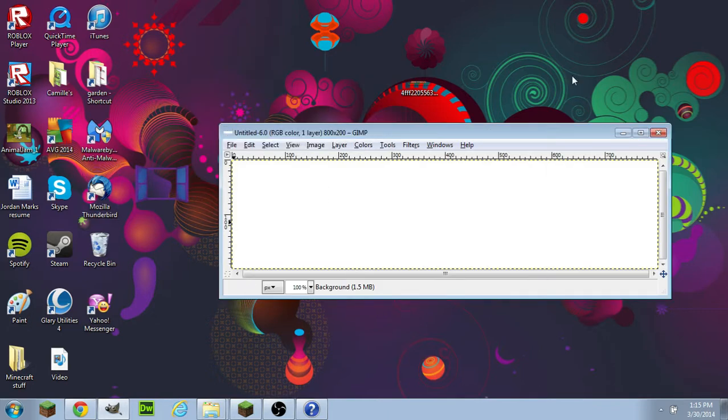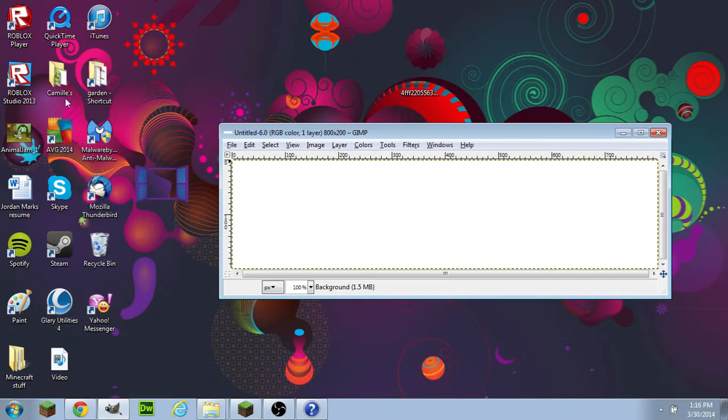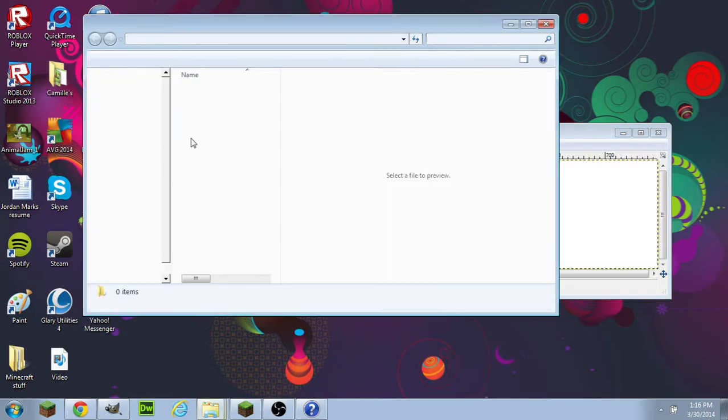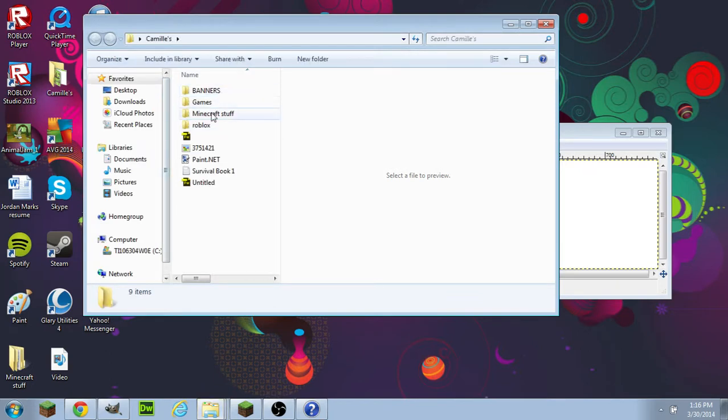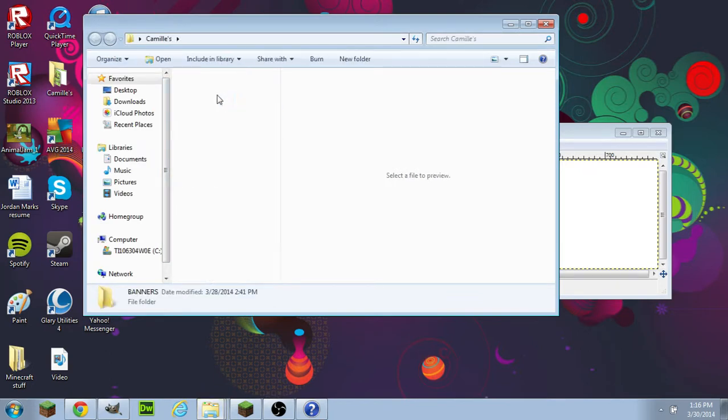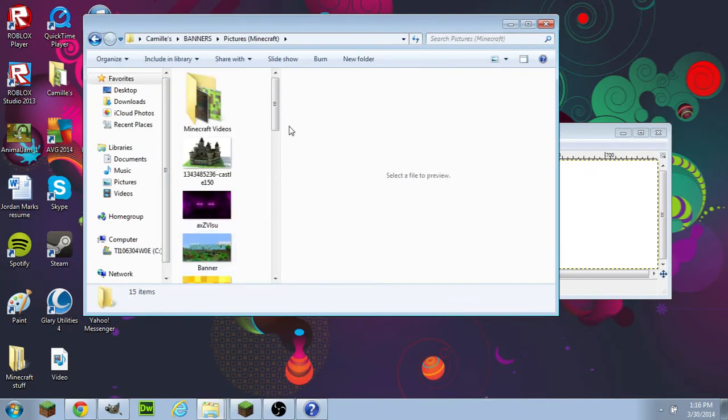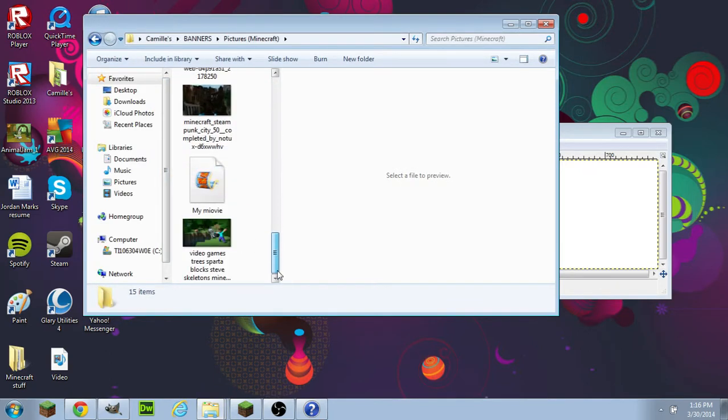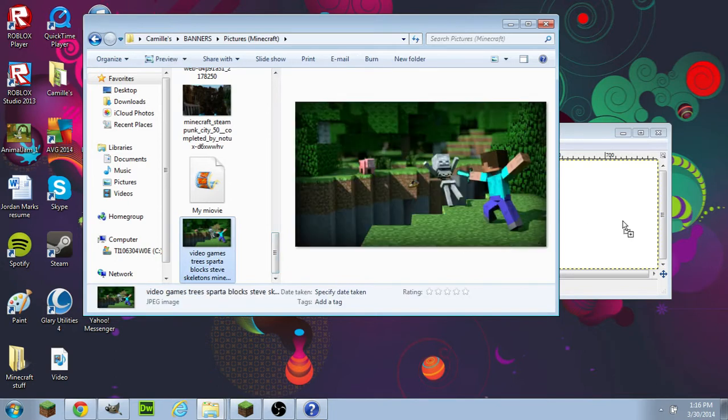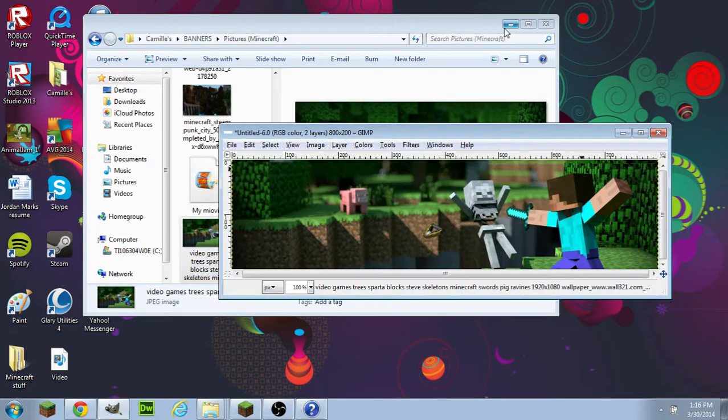It'll pop up with this screen. Then what you want to do is have a server picture, a background, something like that.